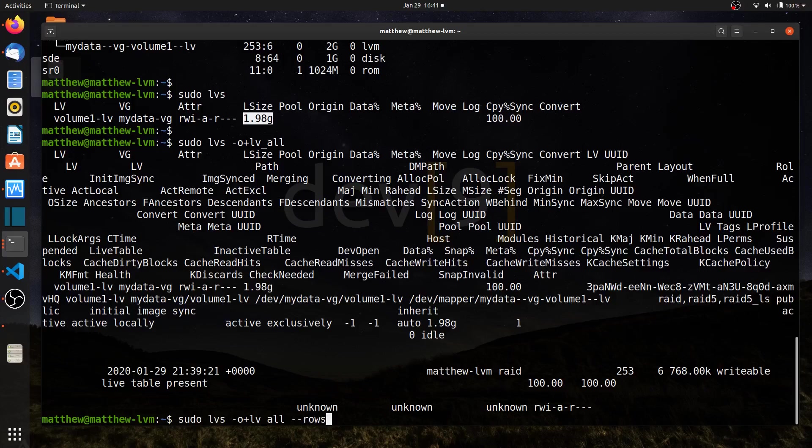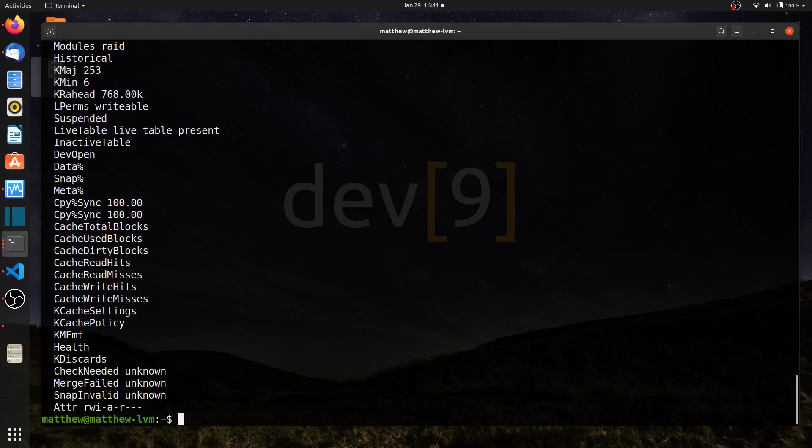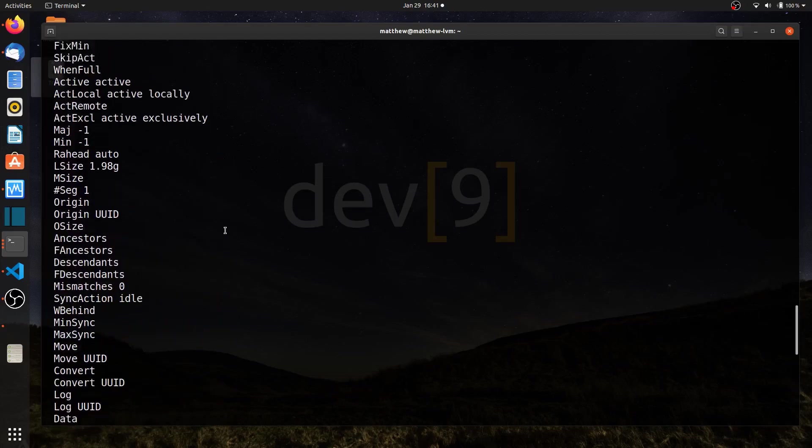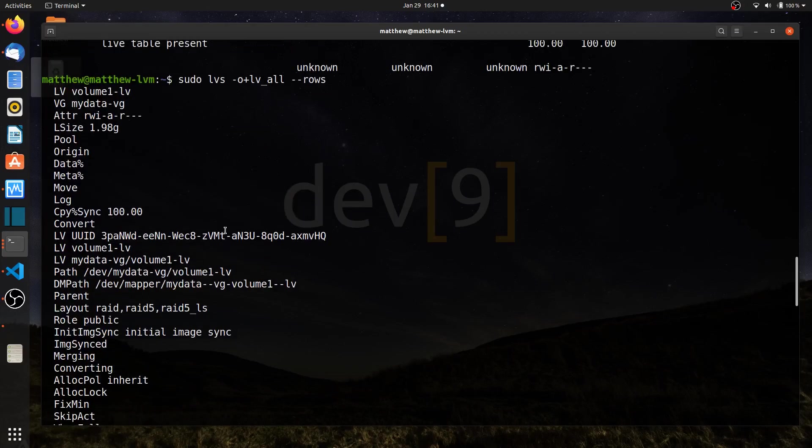If I hit the up arrow, I can tell it to put it in rows instead. So dash dash rows, I'll add that to the command. And in that case, it took all of that, instead of putting it in columns, put everything in rows.